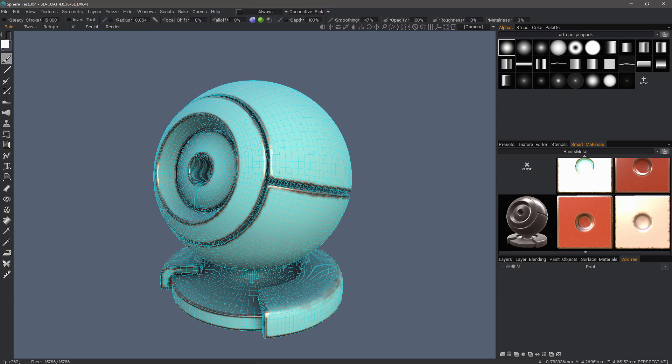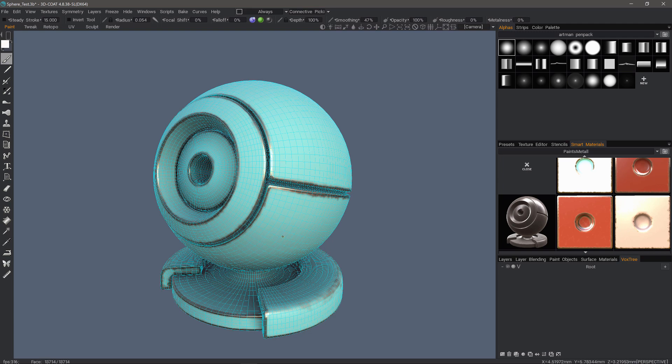But I first want to point out that if you are importing a low polygon model into the Sculpt workspace, you might notice some faceting when you convert it to voxels. That's why you may need to subdivide it beforehand.